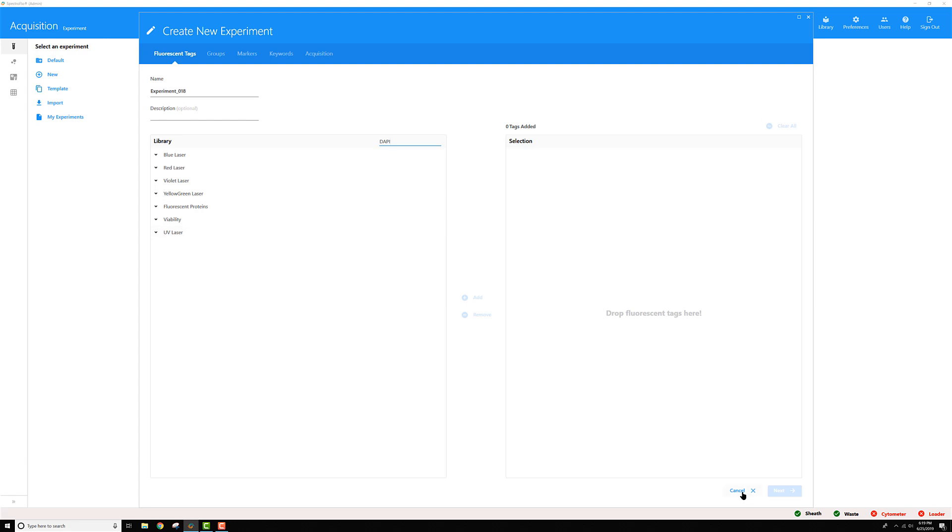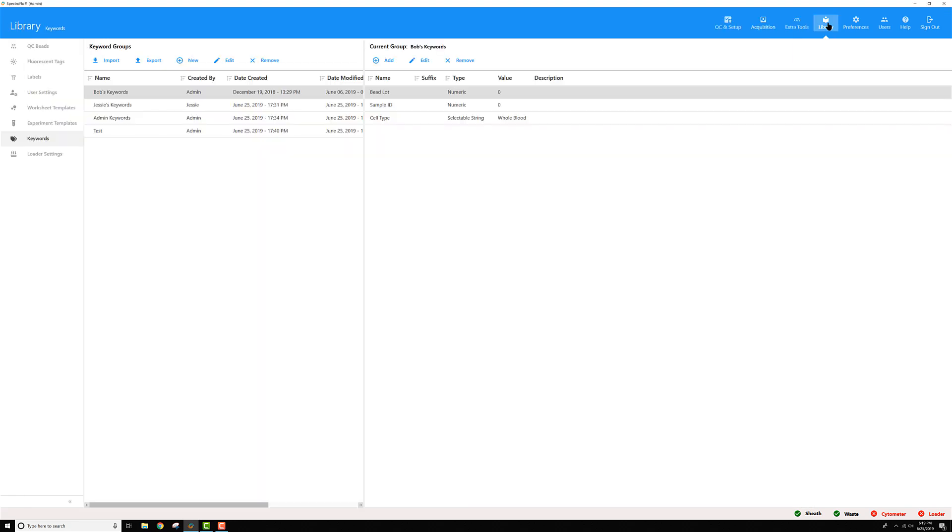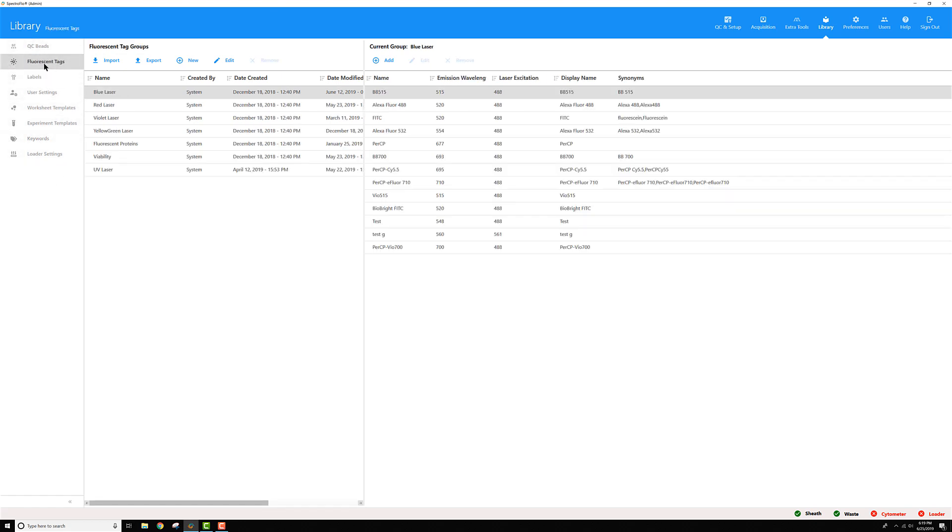First, cancel out of this dialog box and go to the library module. Over on the left menu, go to fluorescent tags and click that.